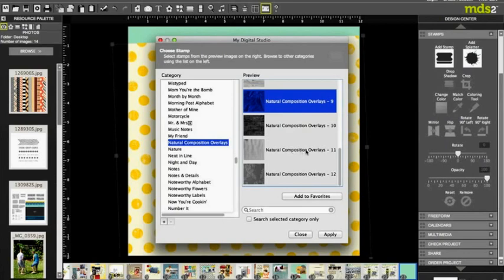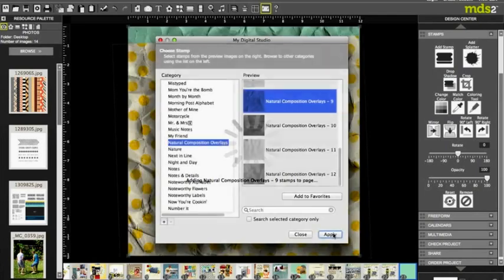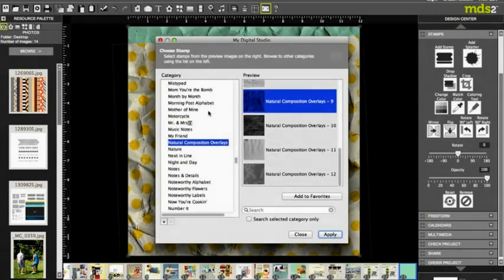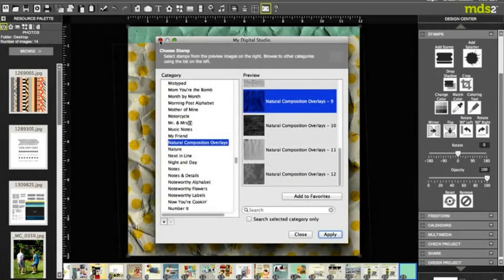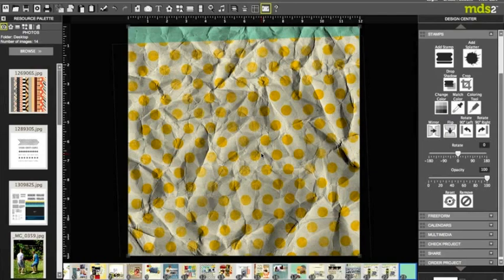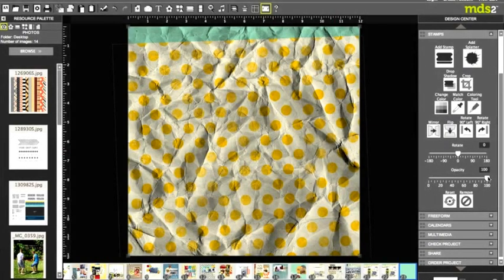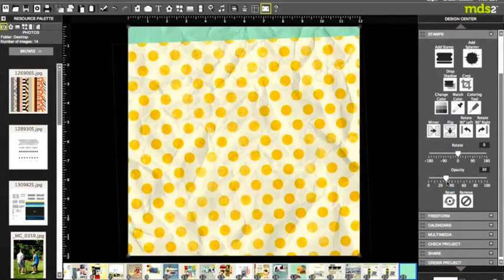There's two that I love: number nine and number eleven are kind of my go-to overlays. Now once you do that, you see that it's got a lot of black and that doesn't look pretty, so we're gonna go over to the opacity and I'm gonna bring it way down. By doing that you can see it just adds enough texture.